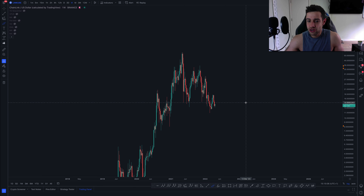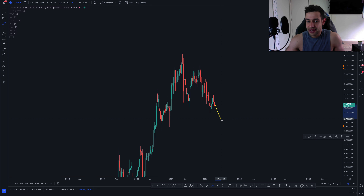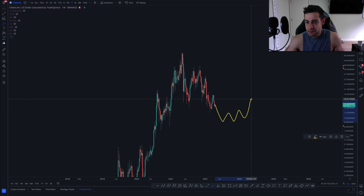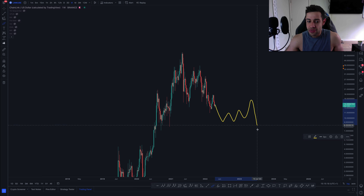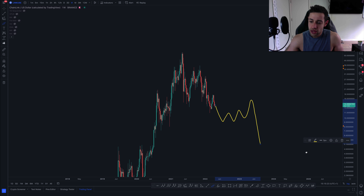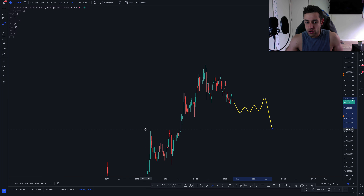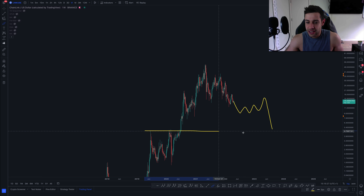Or the second scenario is that we basically move down into this level, chop around, maybe move up, and then make one final push down to about the $5 level. The reason for that is because I've spoken about untested order blocks before, and you can see that Chainlink has done this in the past.